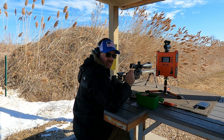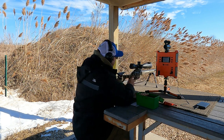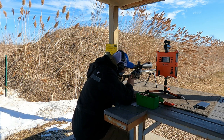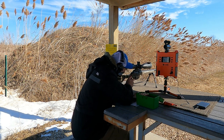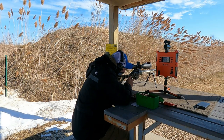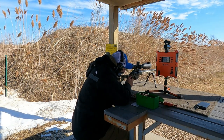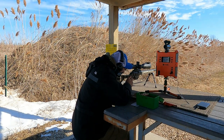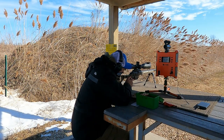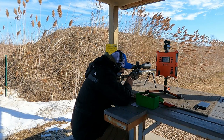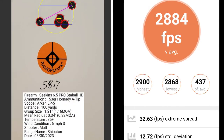This five shot group is at 58.7 grains of powder. I had a group size of 1.16 MOA with a mean radius of 0.32 MOA. The average muzzle velocity was 2884 with an extreme spread of 32.63 and a standard deviation of 12.72.